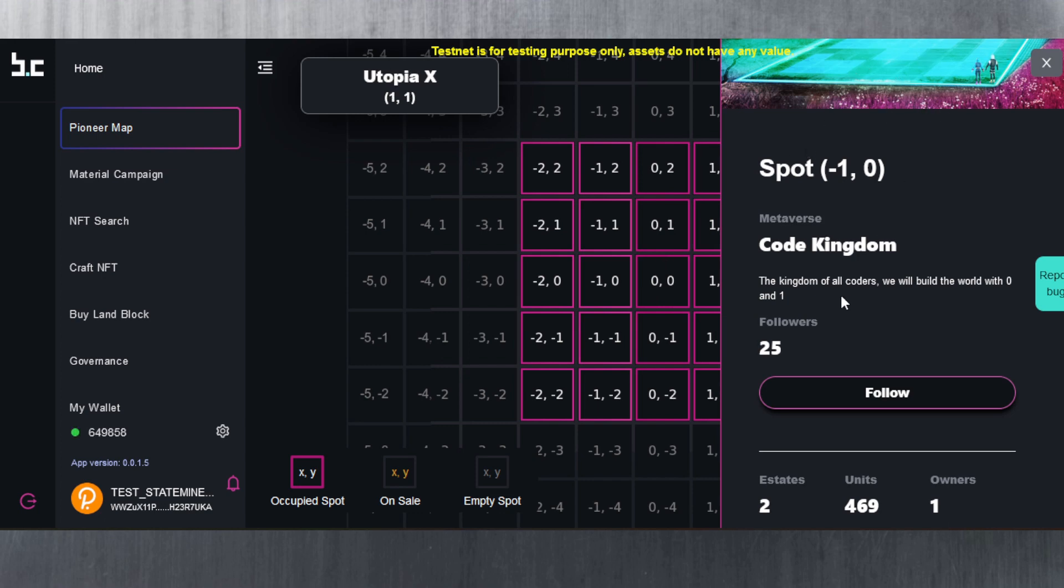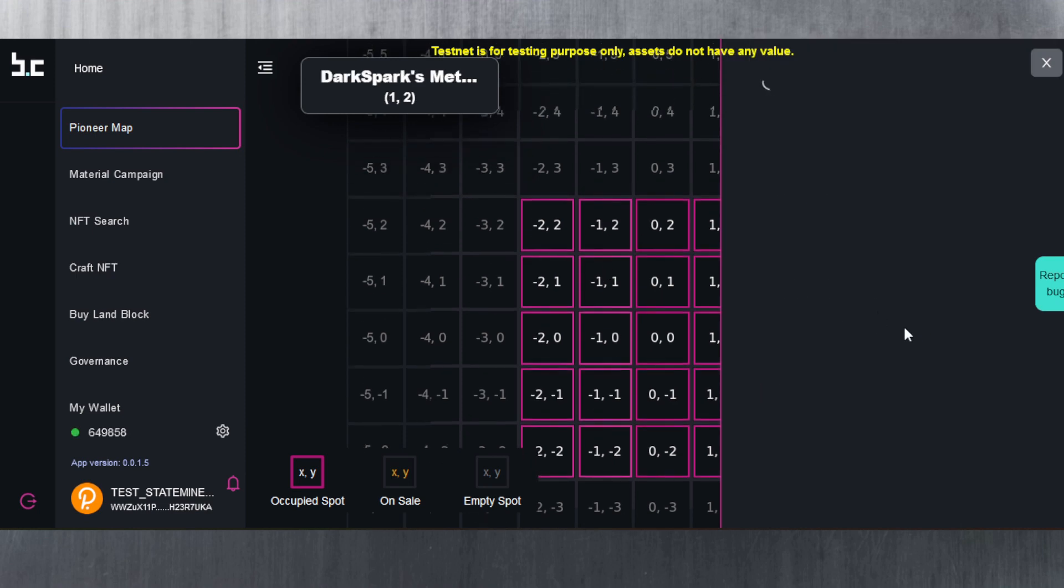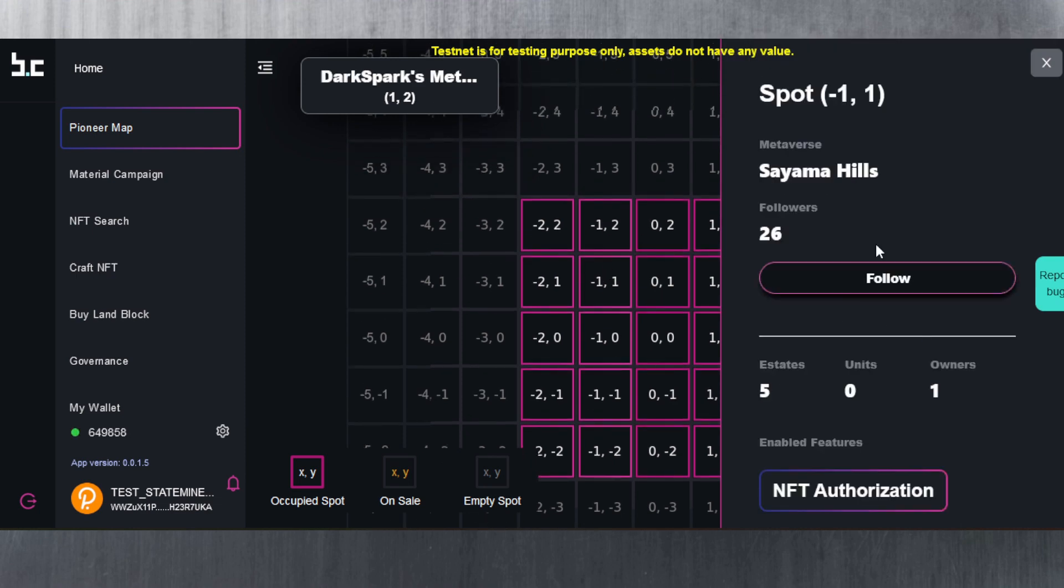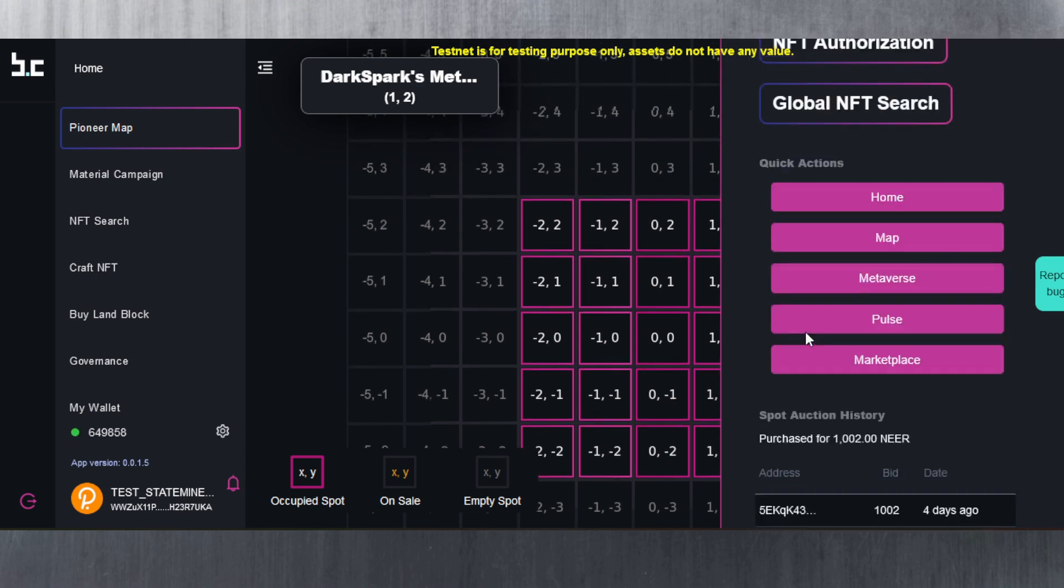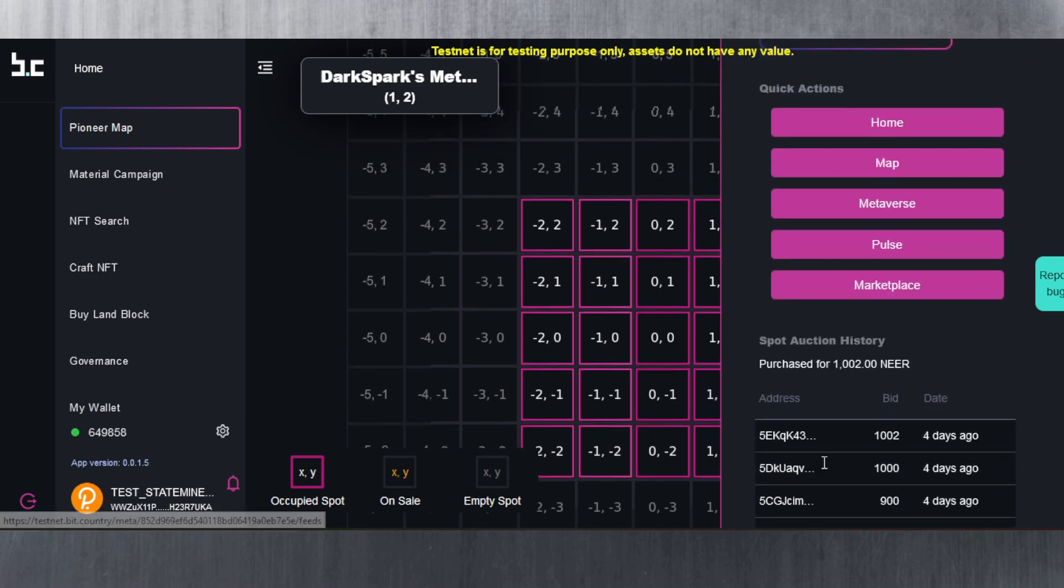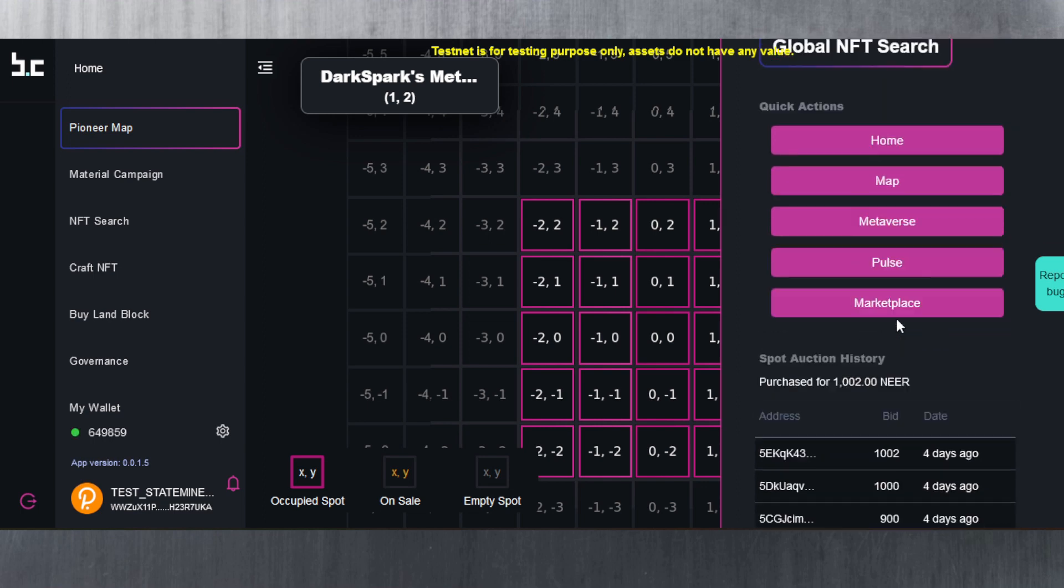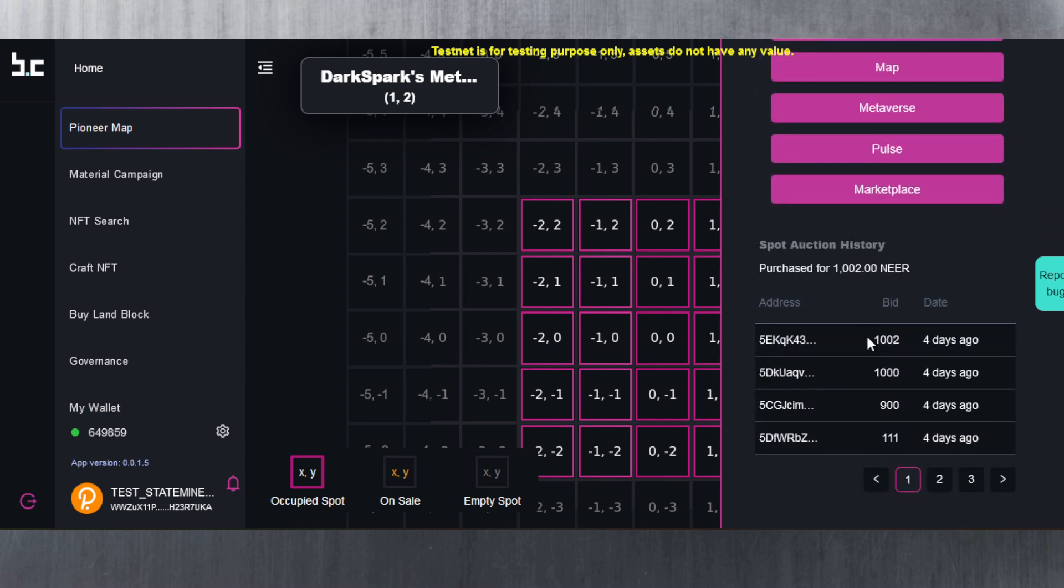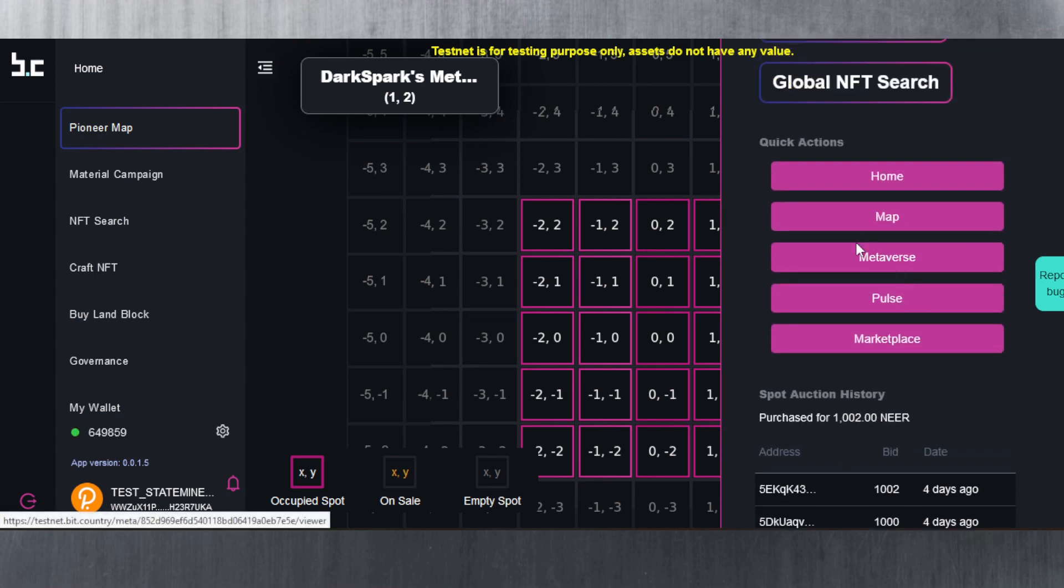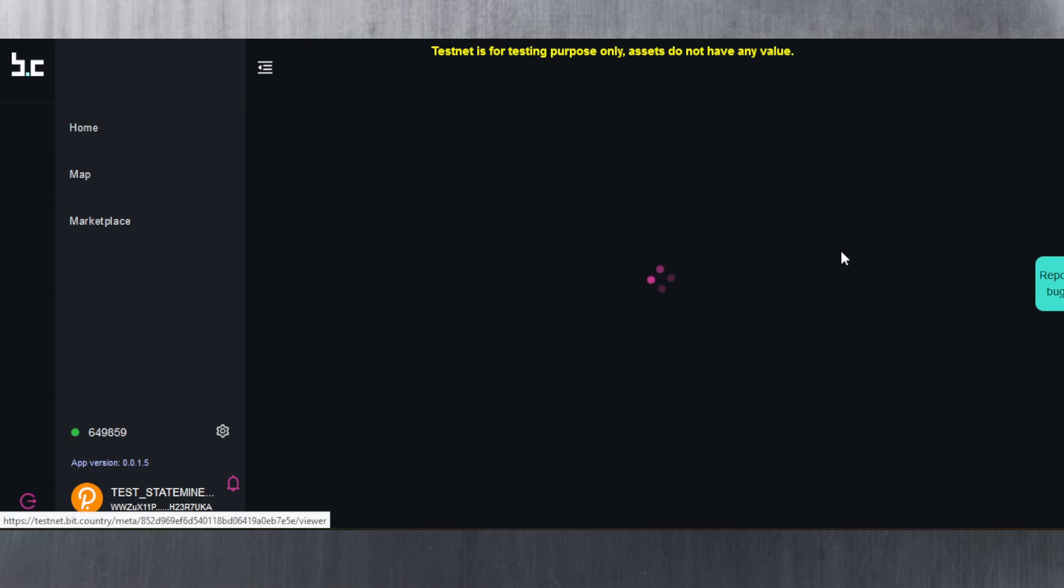That's how that looks. That's pretty cool. As you can see, each one has a different background. The Kingdom of All Coders is the Code Kingdom. If you click on this one, Sayama Hills as well, purchased for 1002 NEAR, and you can see all the different bids here. Let's go to metaverse.